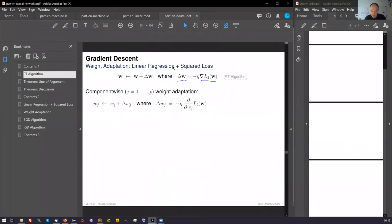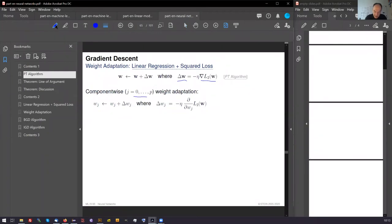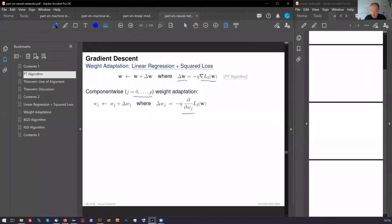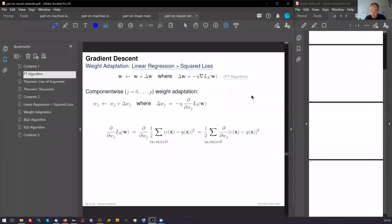And this happens component-wise. You see it directly here. I look for each component in isolation. These are our p plus 1 dimensions of the vector. And we compute the partial derivative of the loss function. And now a little bit of calculus happens. Nothing complicated.